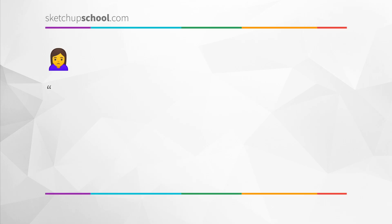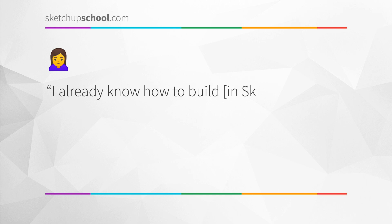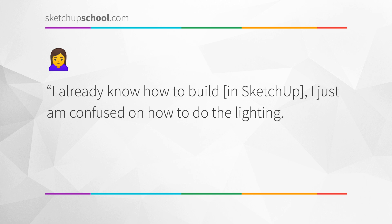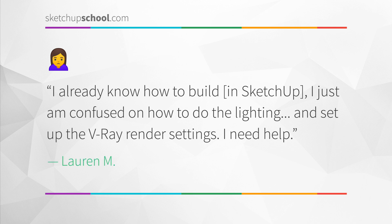I already know how to build in SketchUp. I just am confused on how to do the lighting and set up the V-Ray render settings. I need help! Lauren was an experienced SketchUp user, but when she set out to teach herself V-Ray, she got lost and ended up wasting a ton of time. The thing is, just having a great model doesn't mean you're automatically going to have a great rendering.